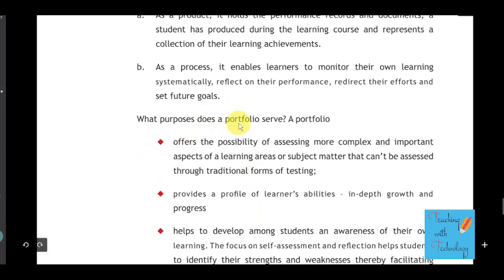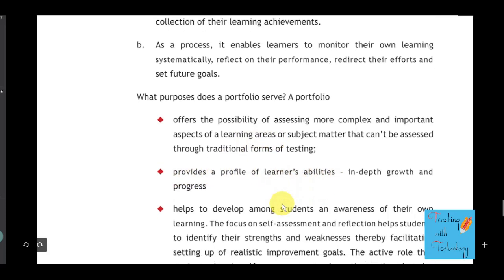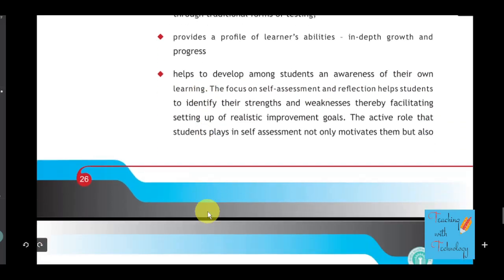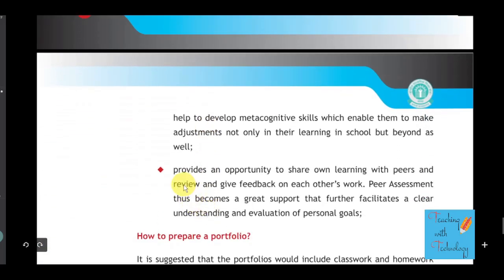What purpose does a portfolio serve? A portfolio offers the possibility of assessing more complex and important aspects of learning areas, provides a profile of a learner's ability, helps to build awareness among students of their own learning, and provides an opportunity to share learning with peers, review, and give feedback on each other's work.